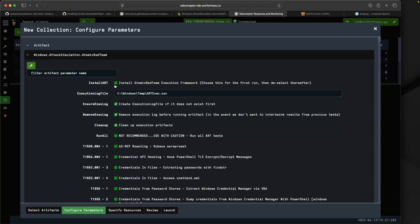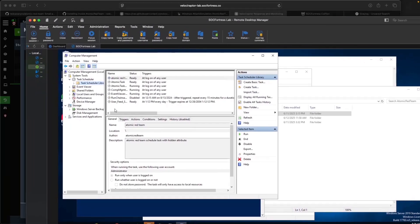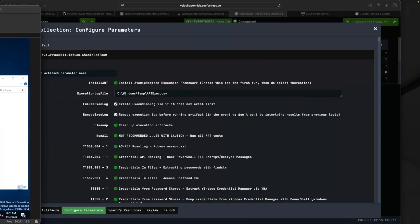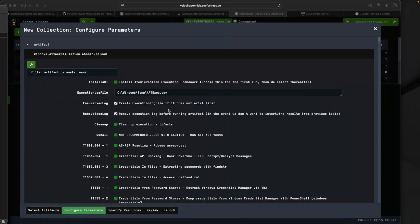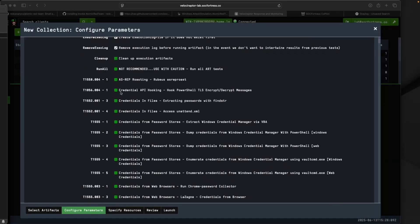I'm going to uncheck that, and also uncheck the Cleanup Execution Artifacts. Atomic Red will leave whatever attacks it executed without cleaning it up if I uncheck this. I'm going to uncheck this so I should see our new scheduled task added to our Task Scheduler once I execute this.